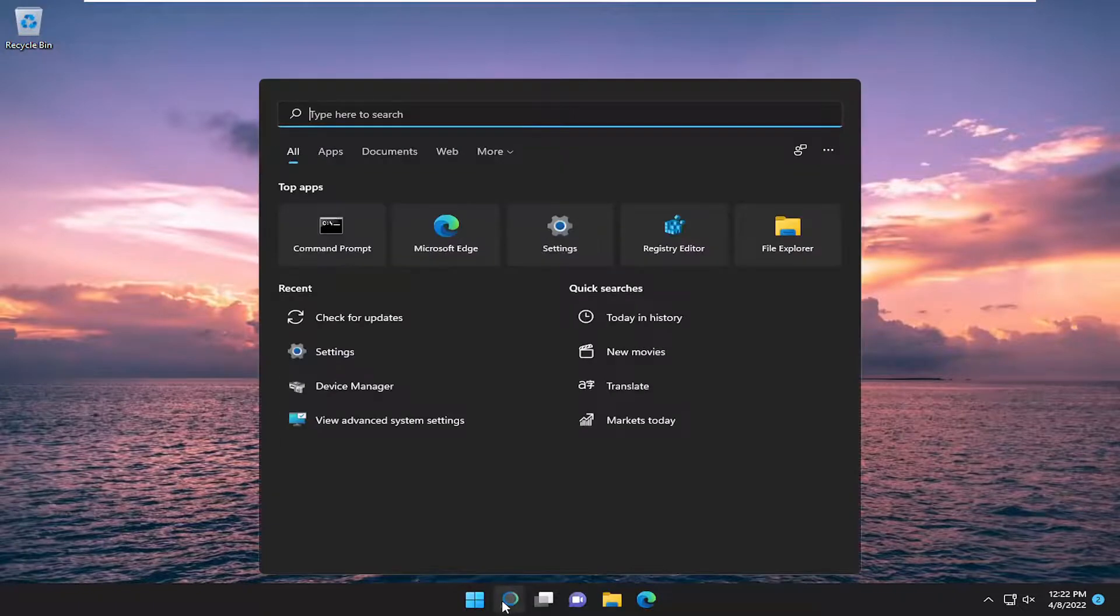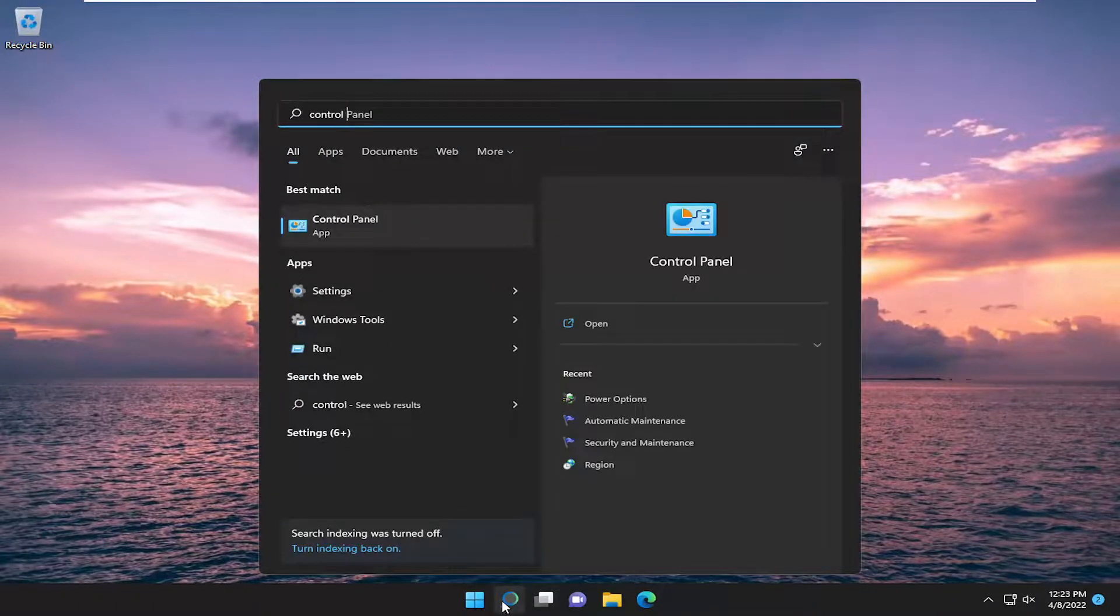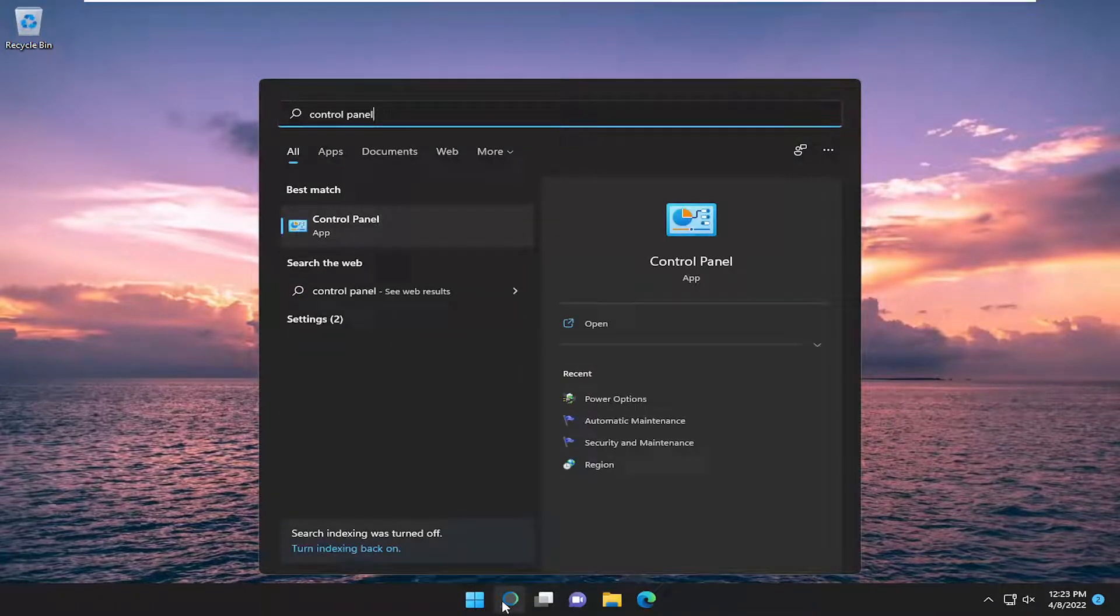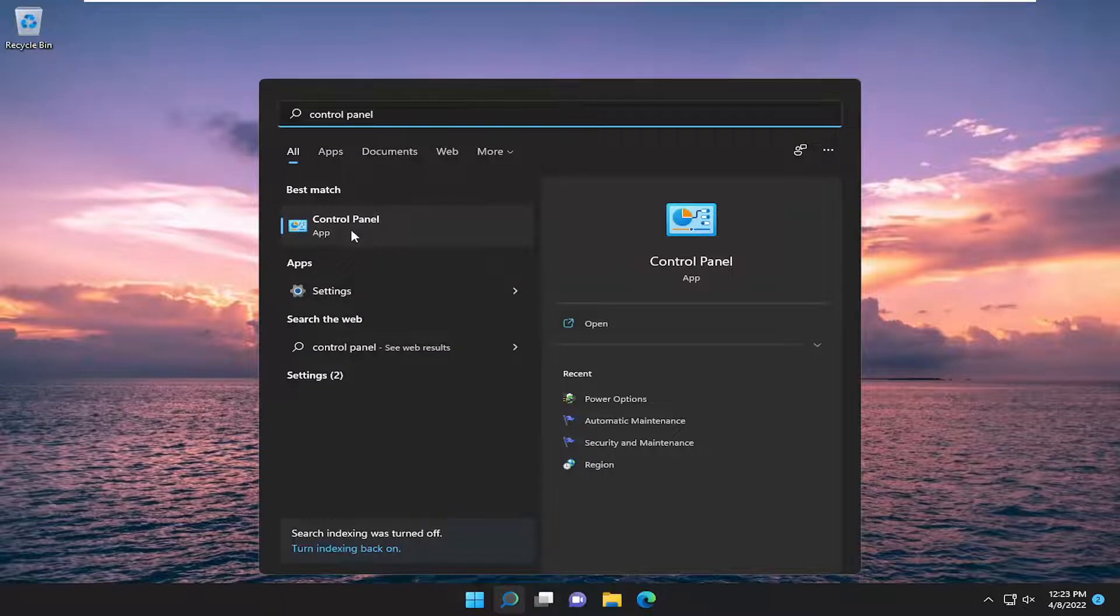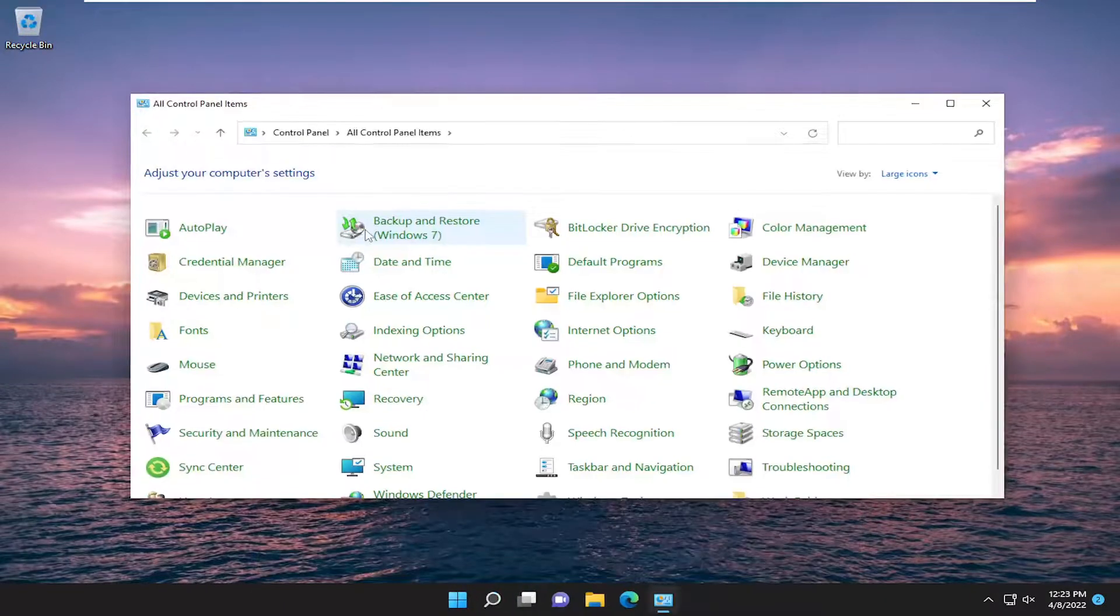So, we're going to start off by opening up the search menu, type in Control Panel. Best result should come back with Control Panel. Go ahead and open that up.